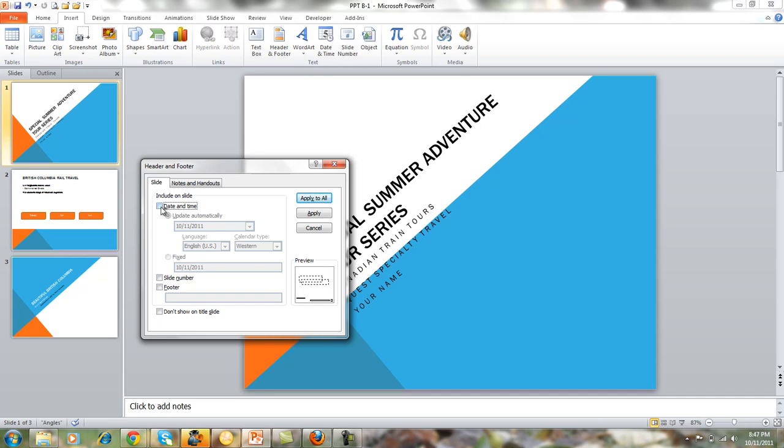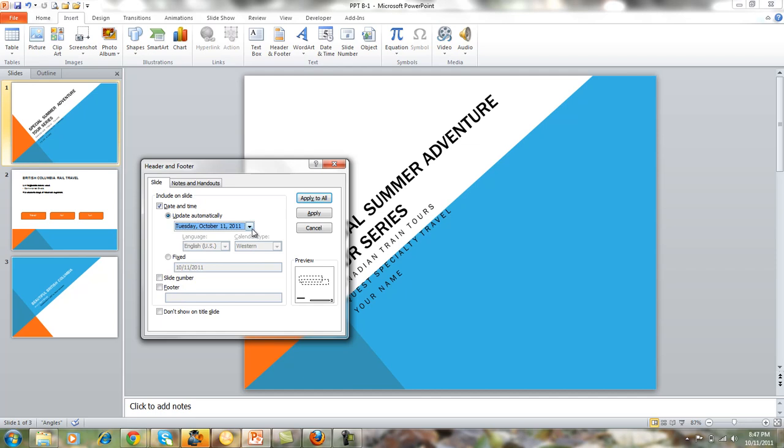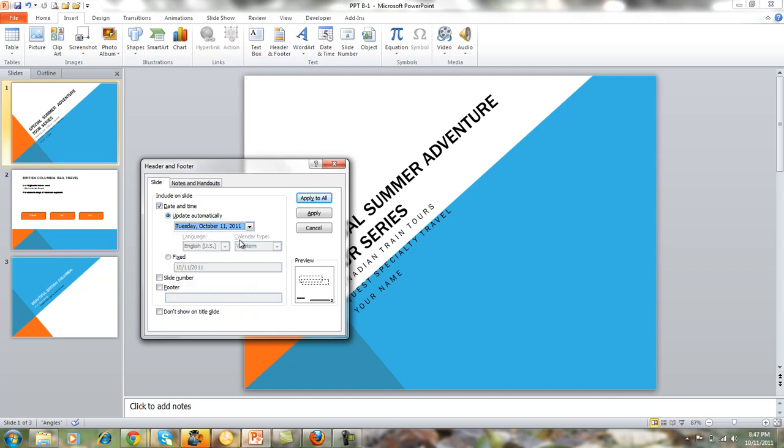If you click on the Date and Time, then it allows you to access the date and time area where you could choose what type of date or if you want the date and time in there. I'm just going to choose this one and notice how it's set as Update Automatically.